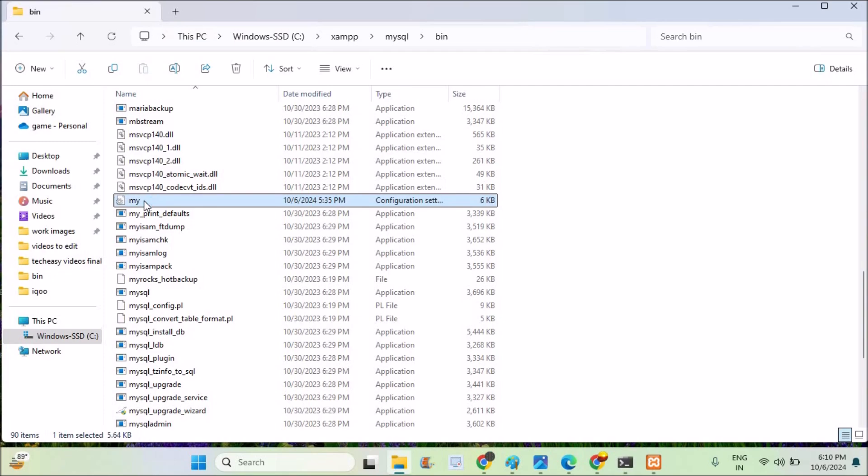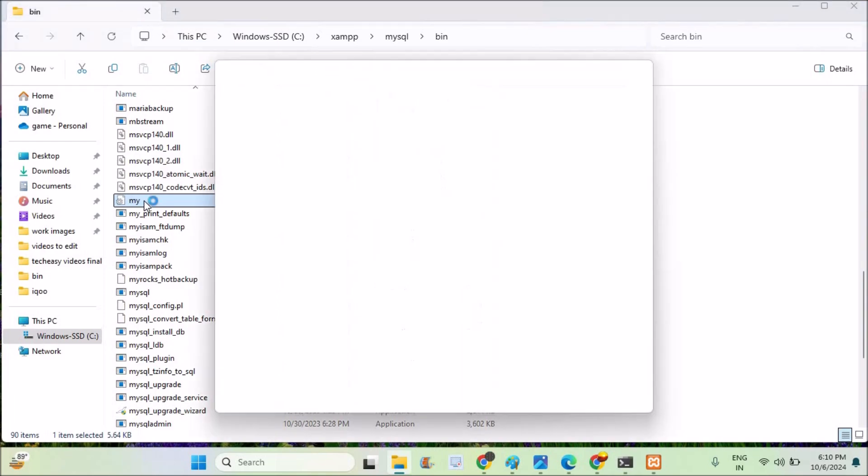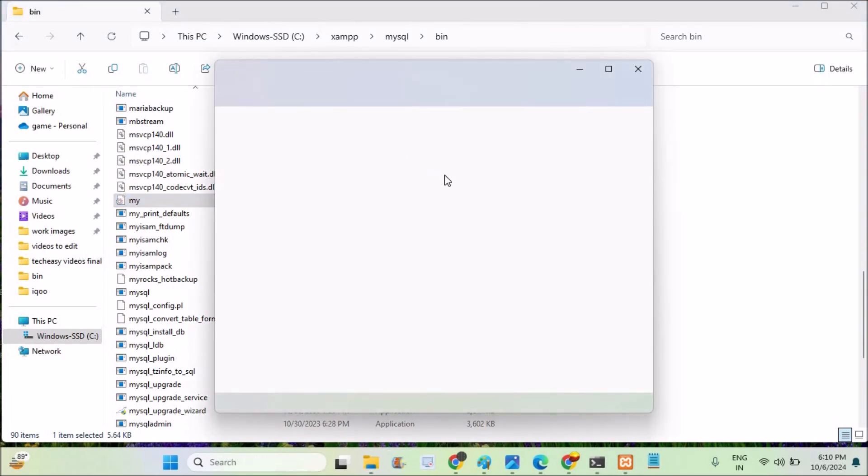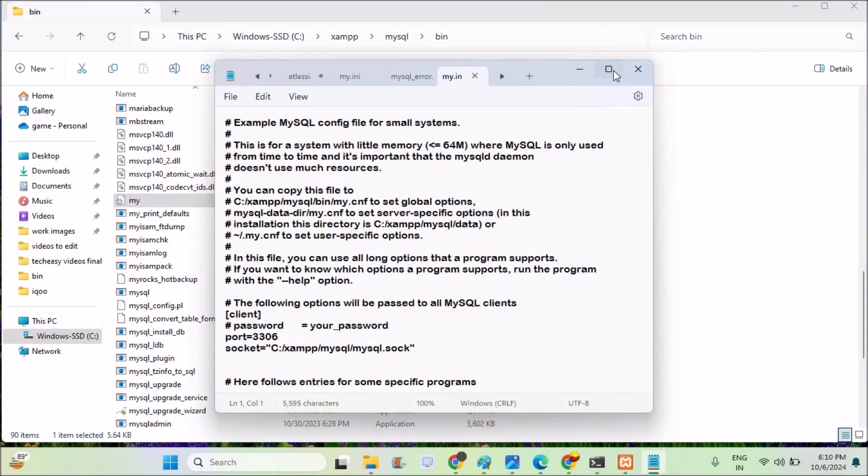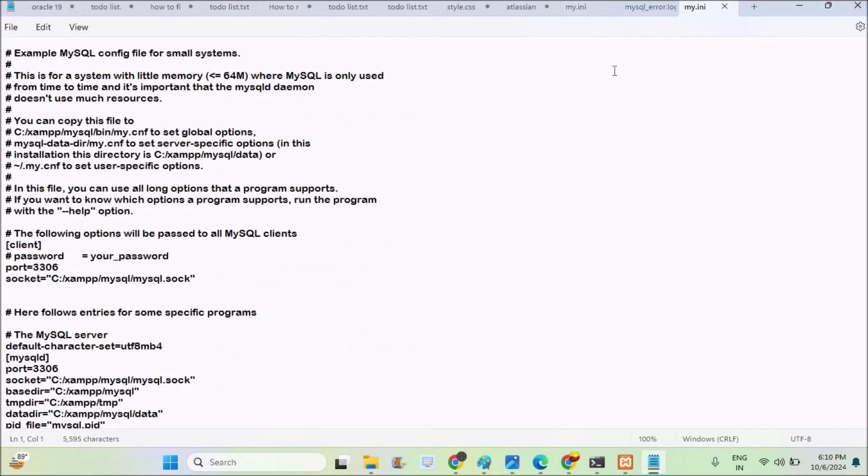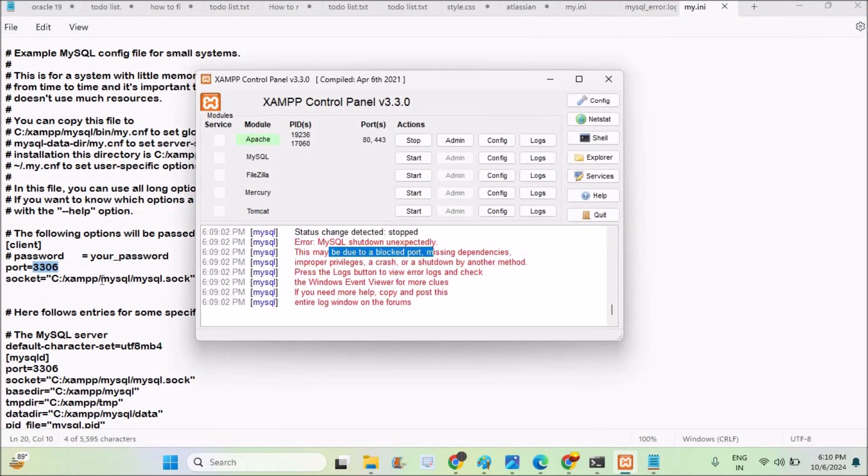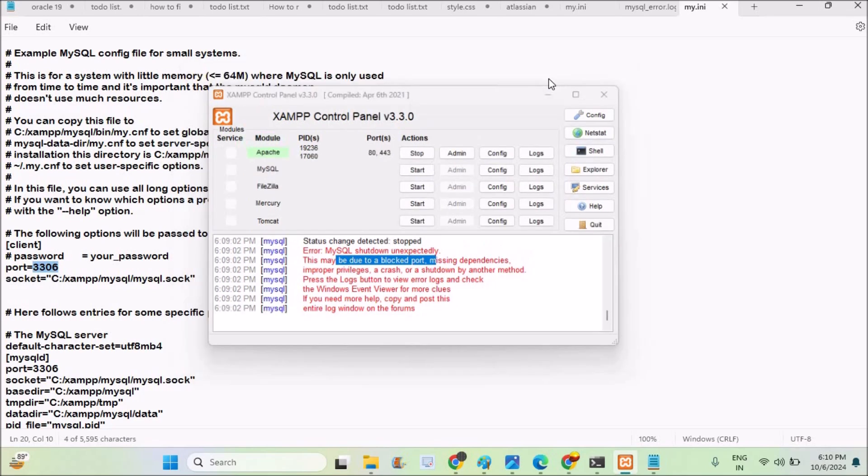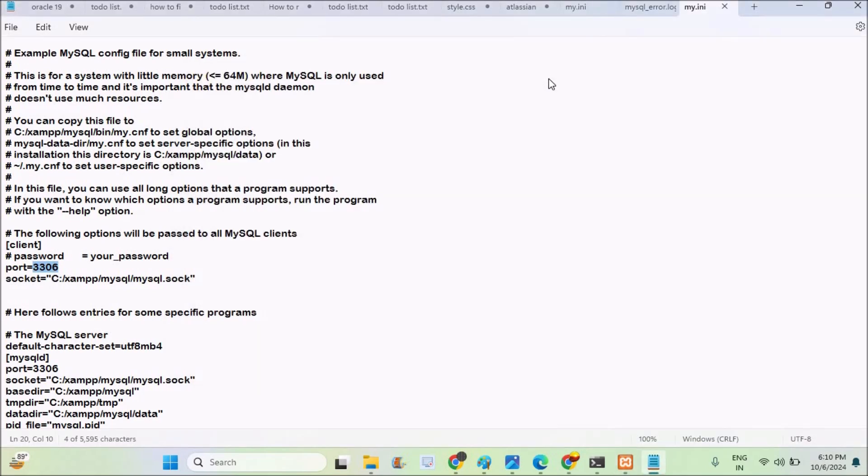This will open the file in notepad. This is a long notepad and here you can find the port number. See here the port currently what this server is trying to use is 3306. So this port is already used by another software which is installed on my computer.